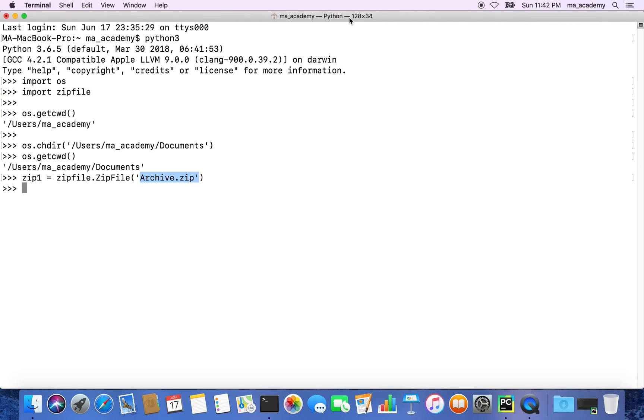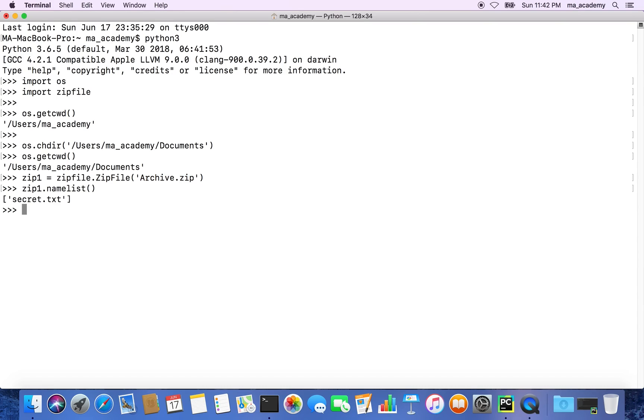After you did this, let's see what files are in that zip file. Currently there's only one file, secret.txt. If you type in zip1.namelist(), what this namelist function does is list all the files that have been compressed.